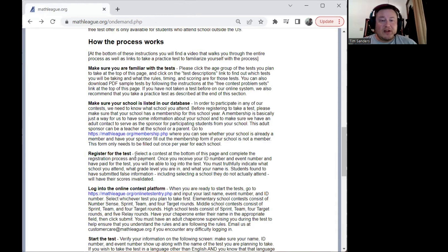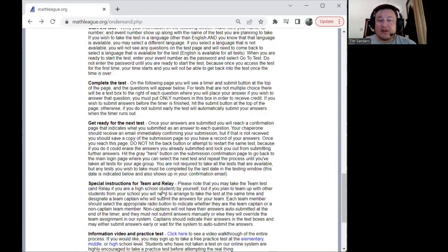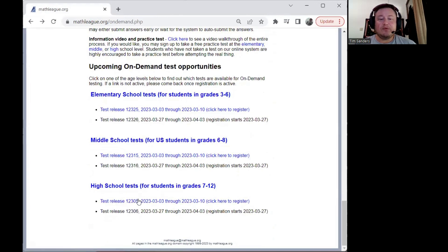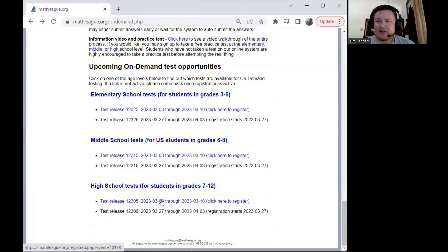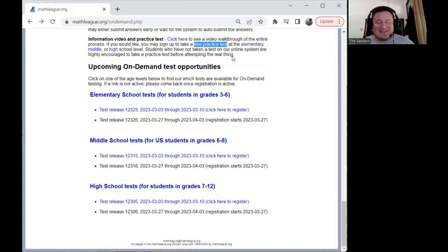At that point you can start registering for the test. The next step is to select a contest at the bottom of the page. We have elementary, middle school, and high school tests. Blue entries are live — you can click to register now. Black entries that say 'registration starts later' just require you to come back on that date. Right above the upcoming contests, there's an opportunity to take a free practice test, which I certainly encourage before taking one of our official on-demand tests.